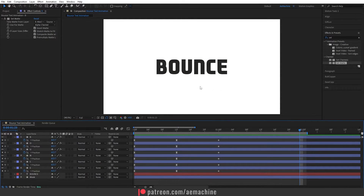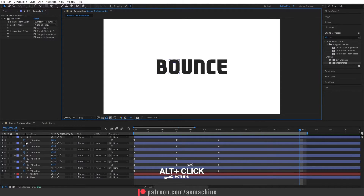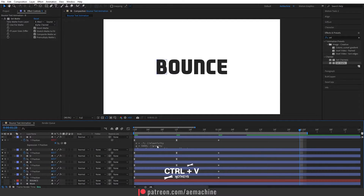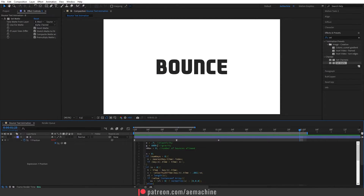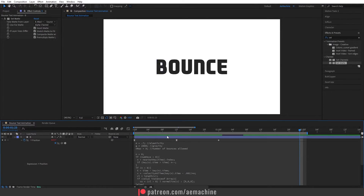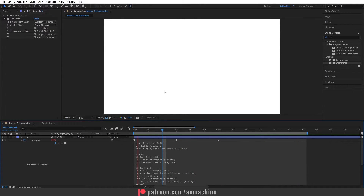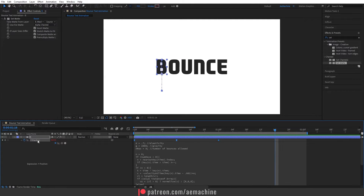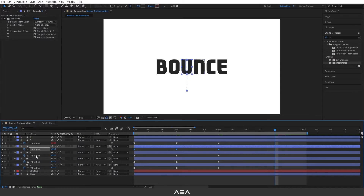Select the letters and press U on the keyboard. Now let's add a bounce expression — you can copy this expression from the description, just copy and paste. Press Alt and click on the stopwatch icon for the Y position, then Ctrl+V to paste it. It's a big expression but we only need to adjust the top three values. For this tutorial I'll set gravity to maybe 2000 — you can play with these values. As you can see it adds a nice little bounce. Right-click the Y position and choose Copy Expression Only, then paste it to all the other layers.